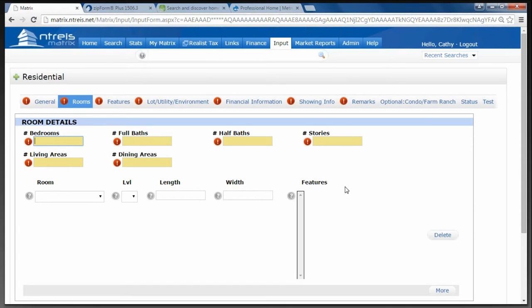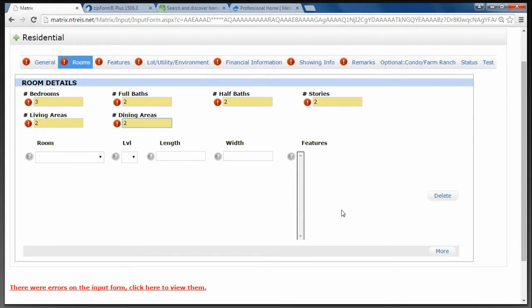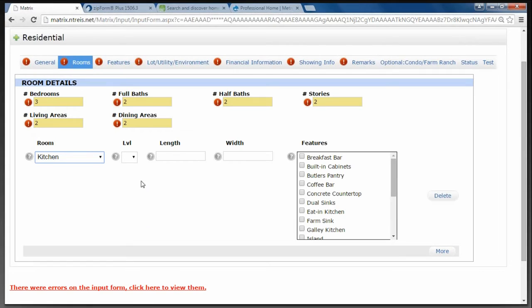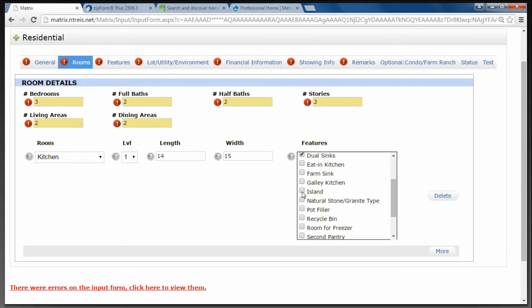On Rooms, the first few fields are simple: how many bedrooms, how many full baths, how many half baths, number of stories, number of living areas, and number of dining areas. To fill in the room information you have a lot of flexibility — you're not stuck with whatever the form presents to you. You can start with the room you're standing in. So I can click the drop-down arrow and look at the different types of rooms. Let's say we start from the Kitchen — I click on Kitchen. What level is the kitchen on? What are the dimensions of the kitchen? And what features are included? Oh, it has a breakfast bar, dual sinks, and an island.